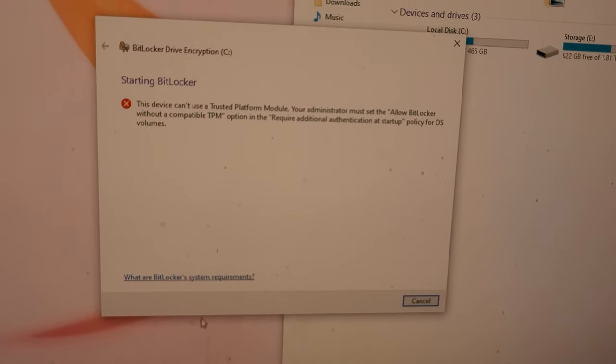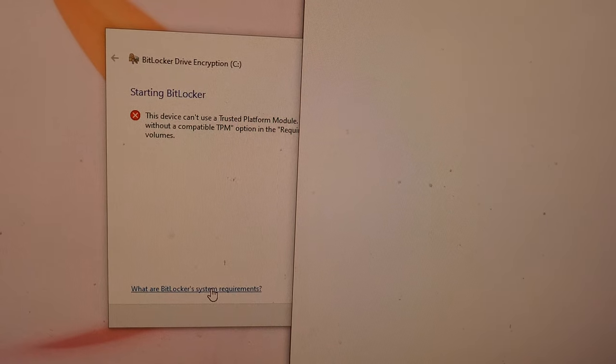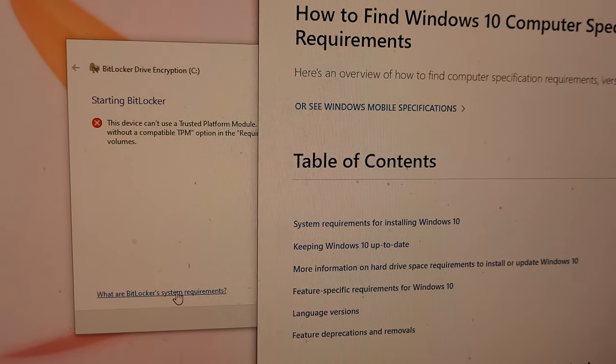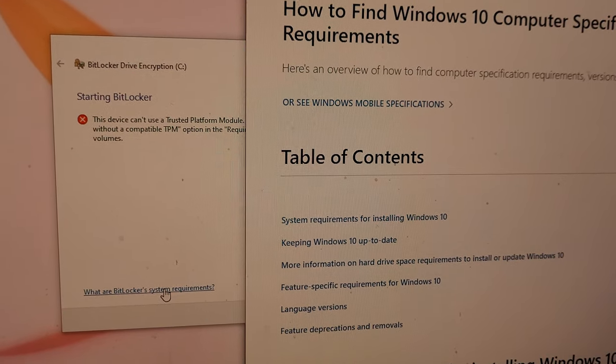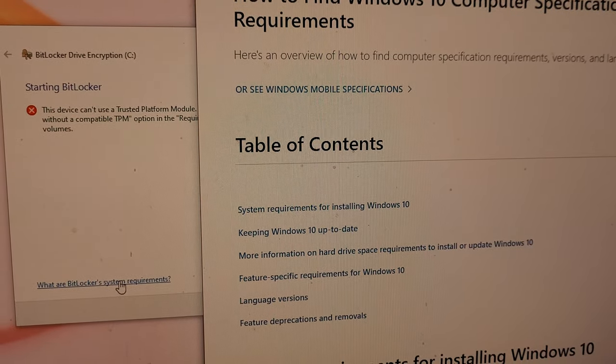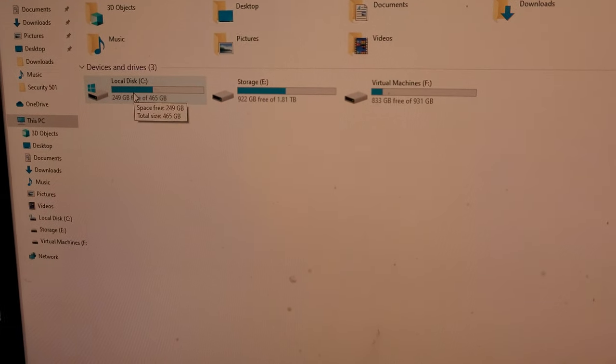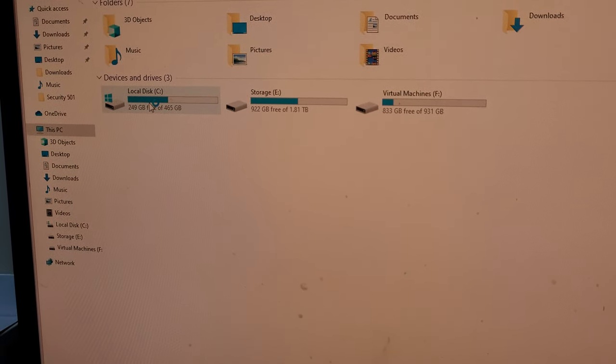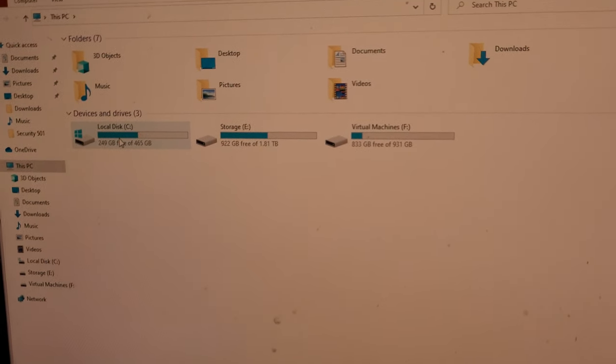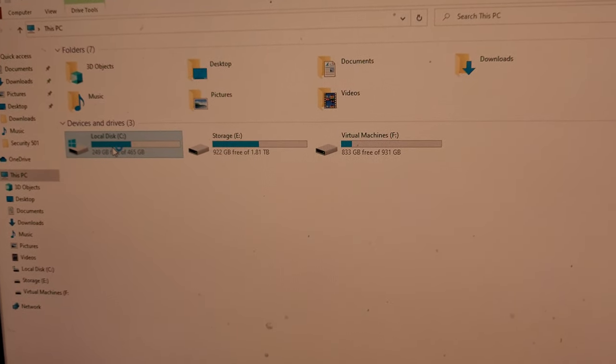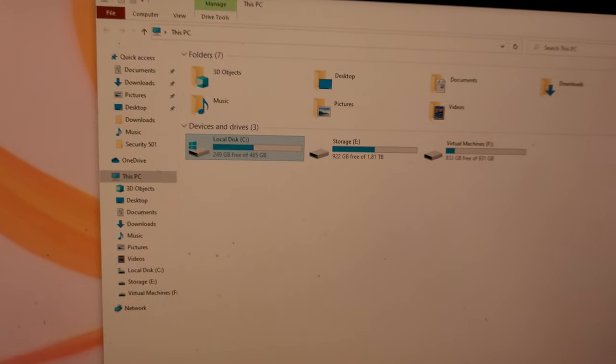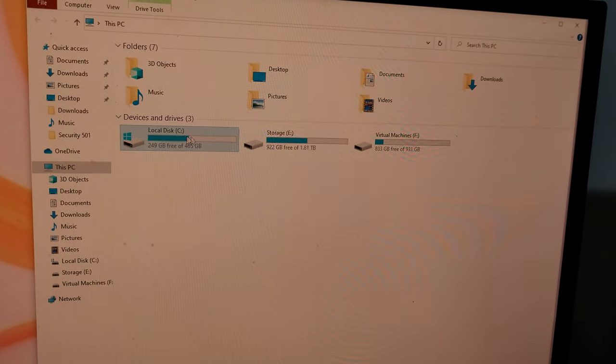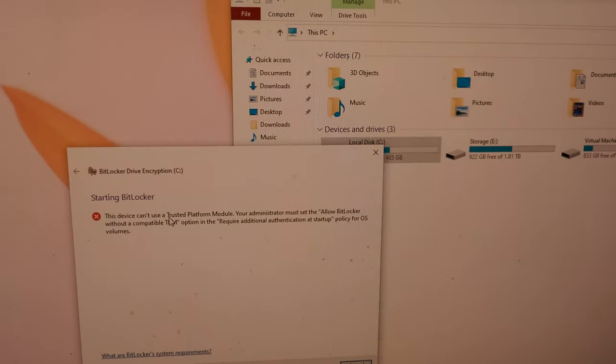Hmm. So I need to dig a little bit more. Let's find out. Pausing the video now. All right, so I kept digging. I can't find anything that indicates there's any other option in the BIOS. There is none. I can't find anything, and it's still not going to turn on BitLocker. I'm getting that error.